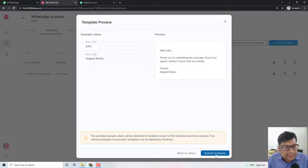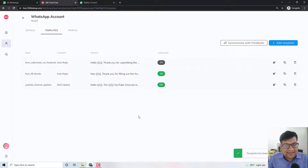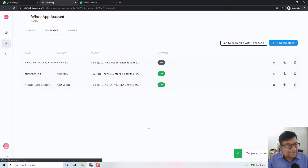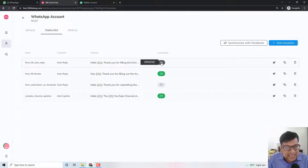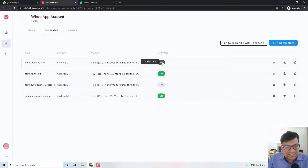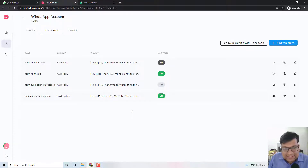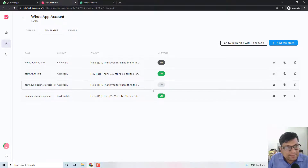Now you can just submit this template for approval to Facebook and you can see the status right here — it is showing that the template is created. If you reload it, it will take some time and then you will see the status as 'submitted for approval.' In the meantime, I have also created one more template. I think one more template has been created by my team in the meantime. Anyway, this explains the whole process of how you can create a template.